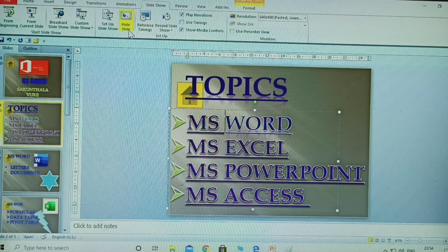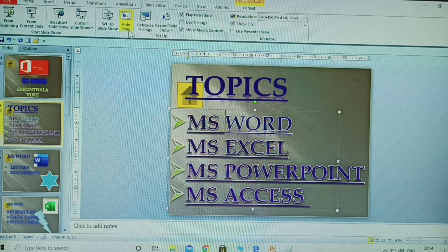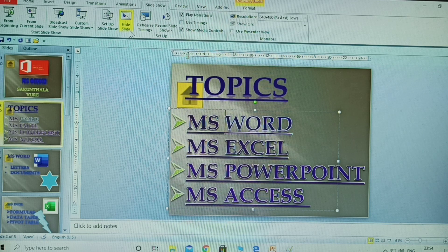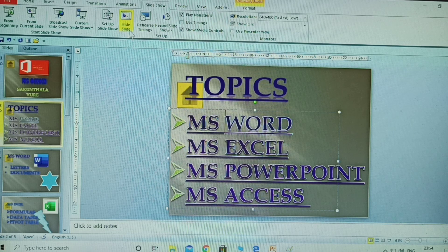So these three topics are explained: hide slide, from current slide, and from beginning. From beginning — wherever your mouse is, slides start from the first. From current slide — wherever you select, slides start from there and previous slides are not displayed. Hide slide — whichever slide you select and hide, only that one is not displayed; all remaining slides are displayed. Please like, subscribe, and share. For any doubts, comment in the comment section. Thank you.